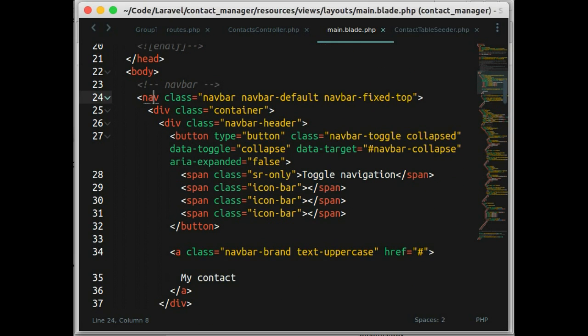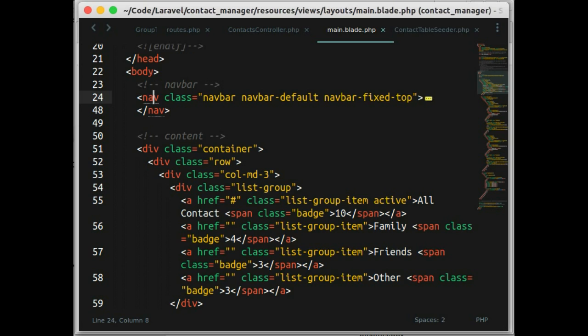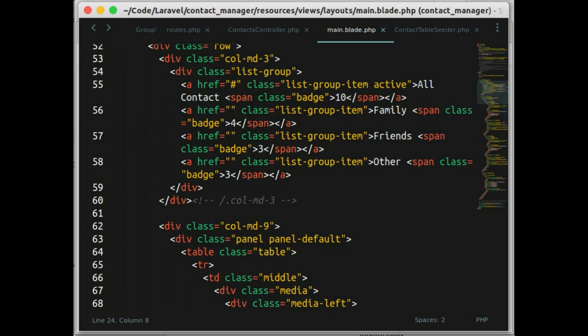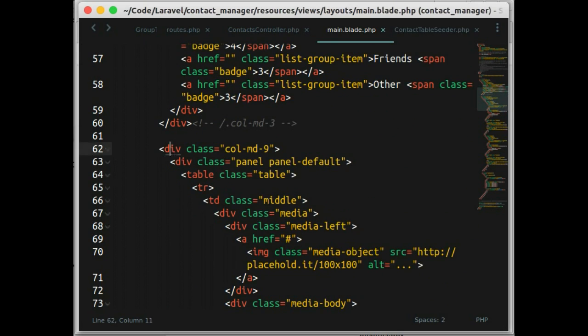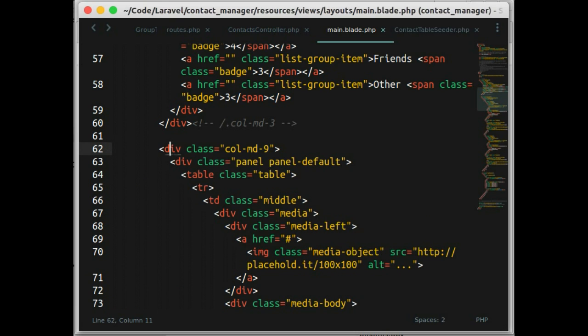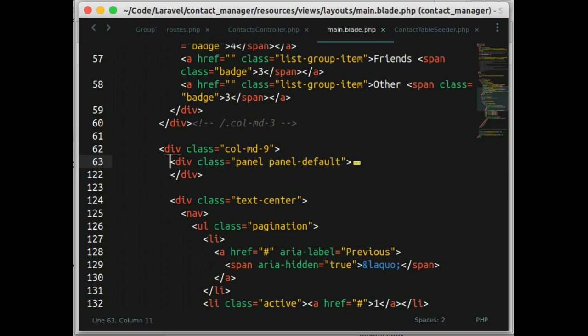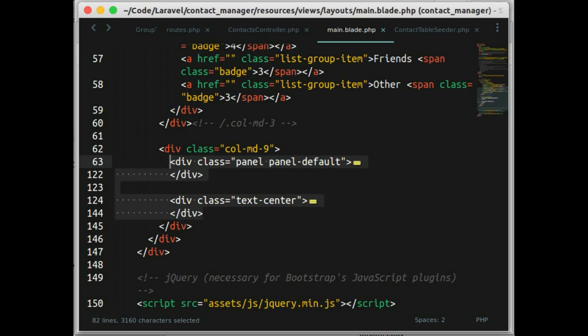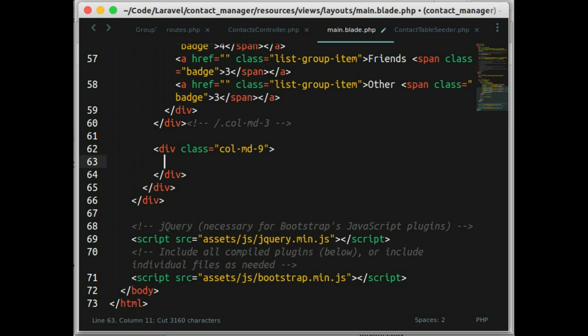So in this layout, this line is always change. We want to show table to show contact index method, but in store and edit method, we want to show form. So here, we cut this line and change with yield content.